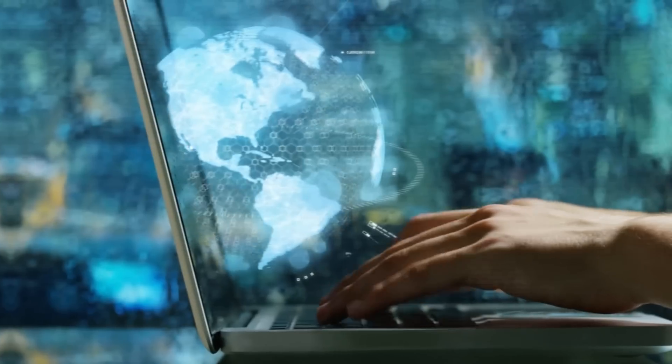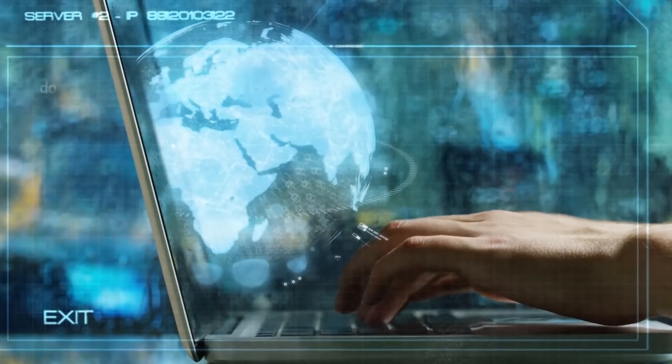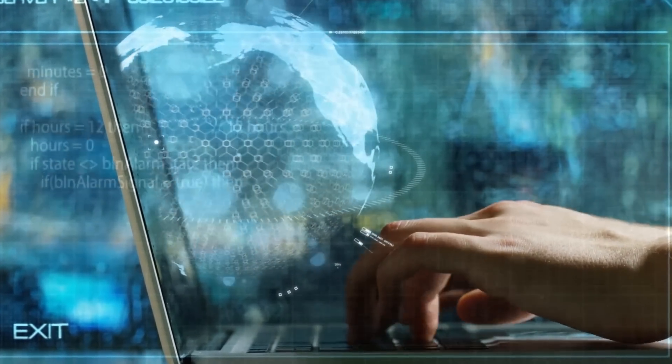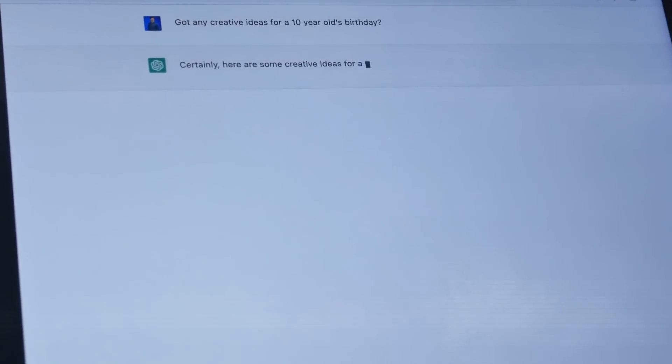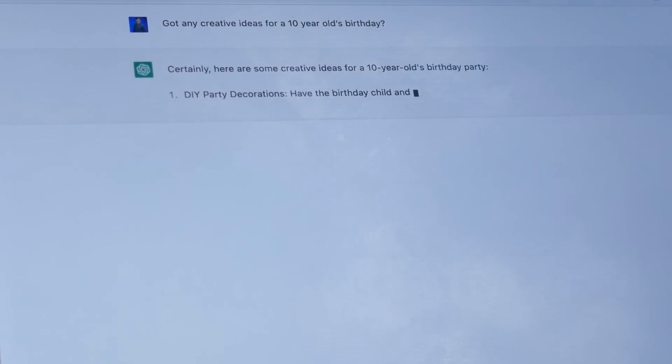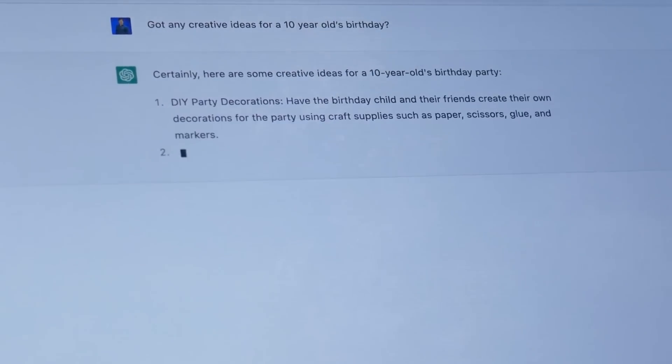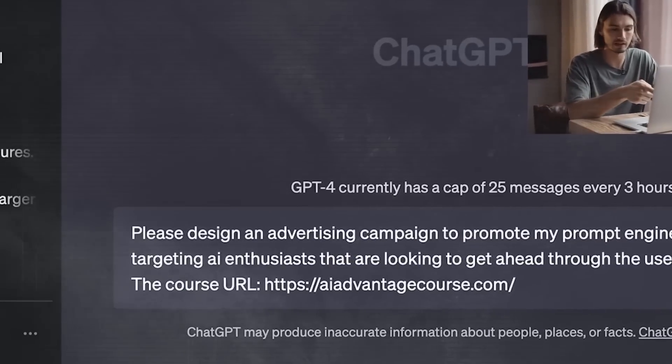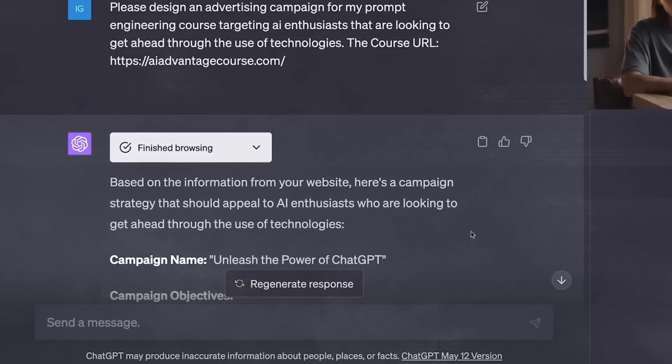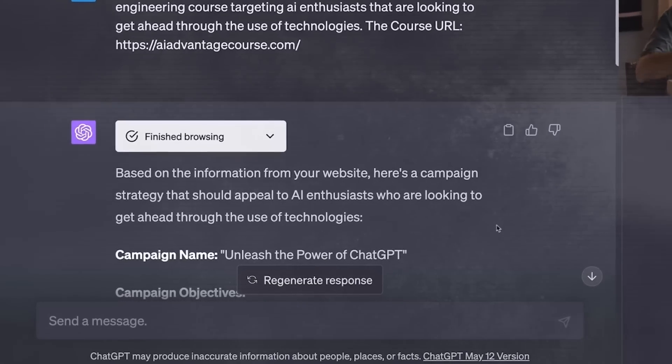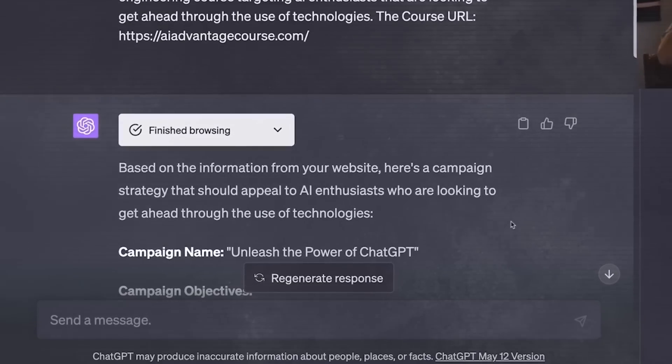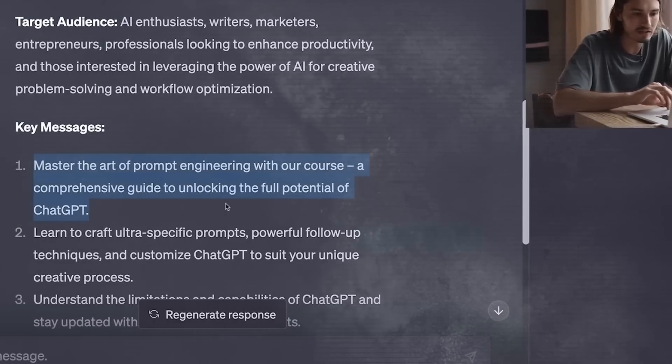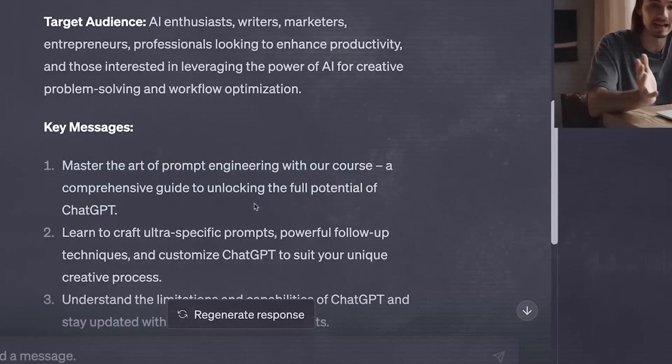Now that ChatGPT has internet access, it simplifies the whole process of gathering information for you. This means you can literally ask it to write on any subject, even if it's about events that occurred just yesterday. Plus, it has this neat feature where it can read from any links you drop into the chat. This is really handy, because you can just paste a bunch of links that are related to the topic you're interested in, and ask it to craft a write-up based on those articles or research papers.